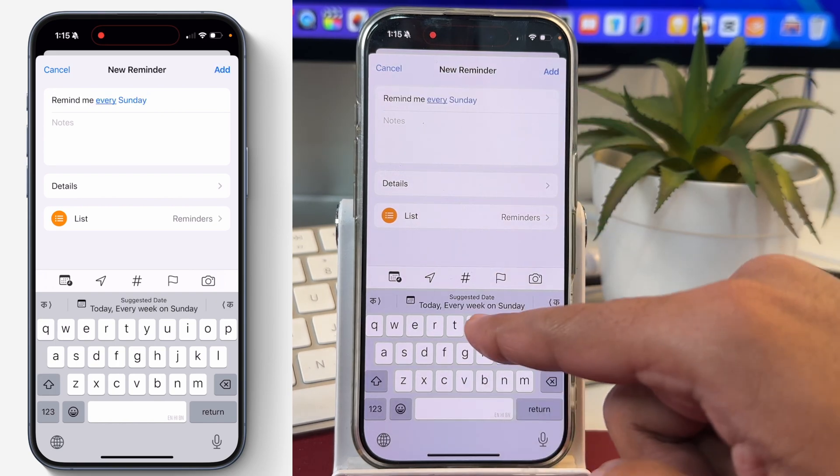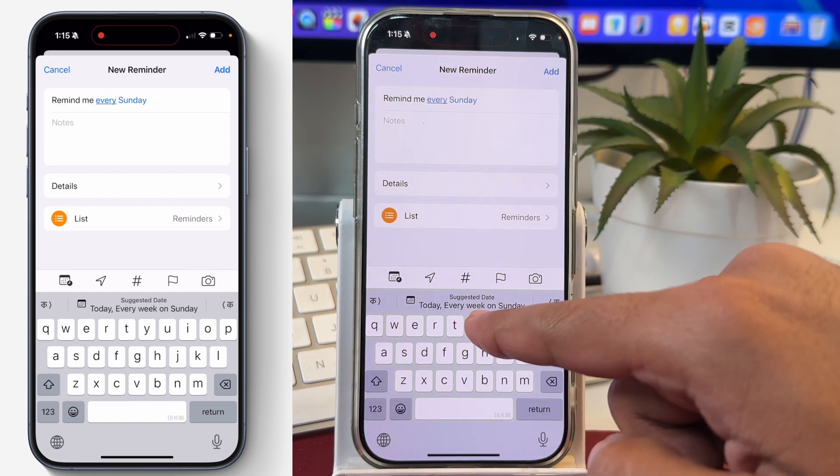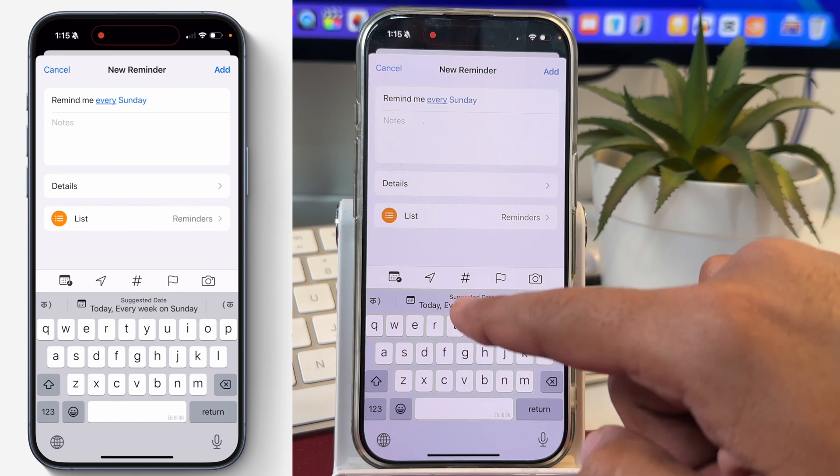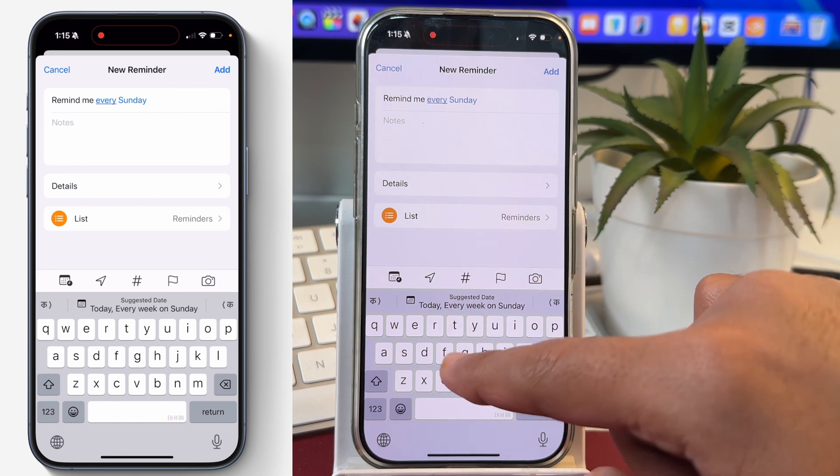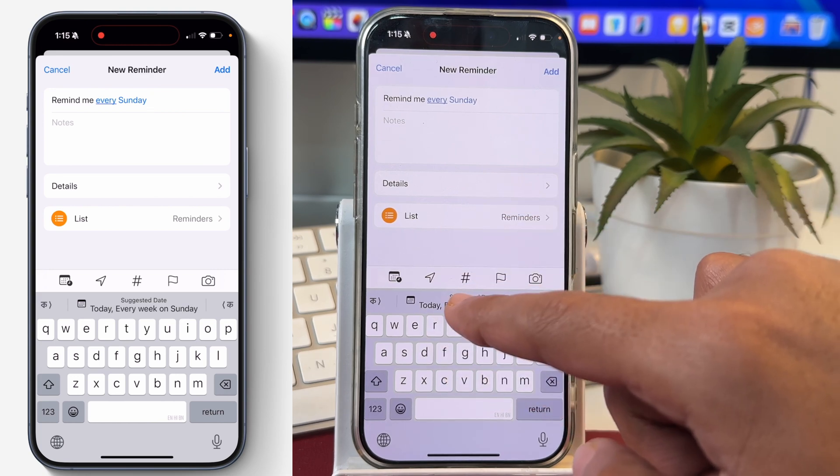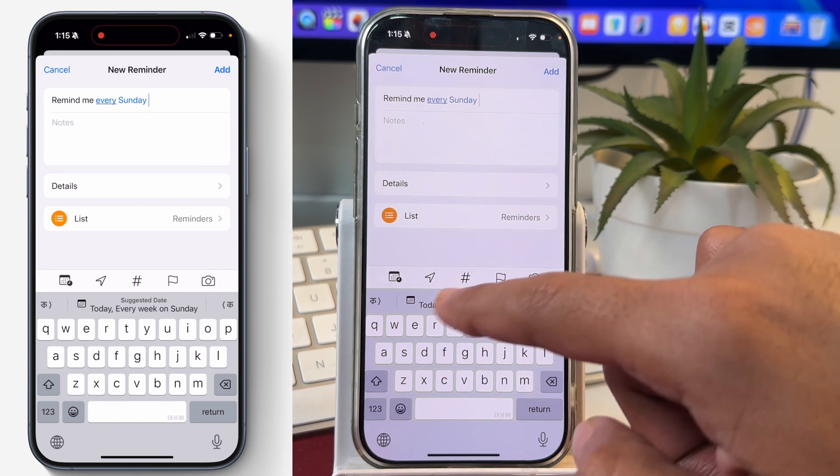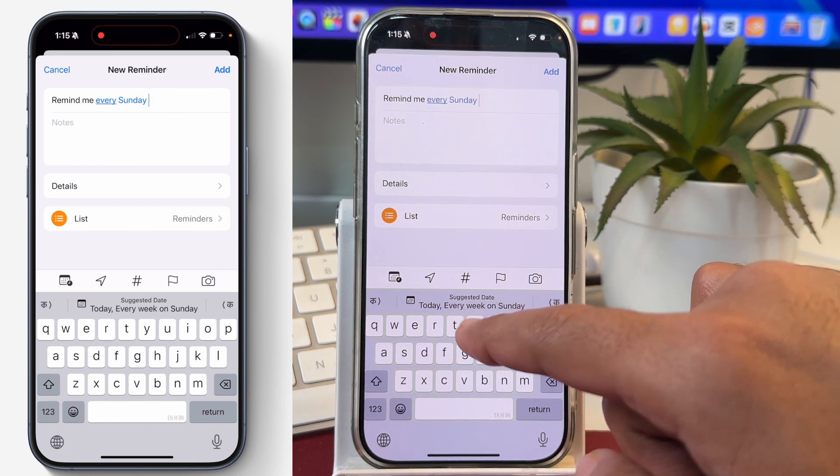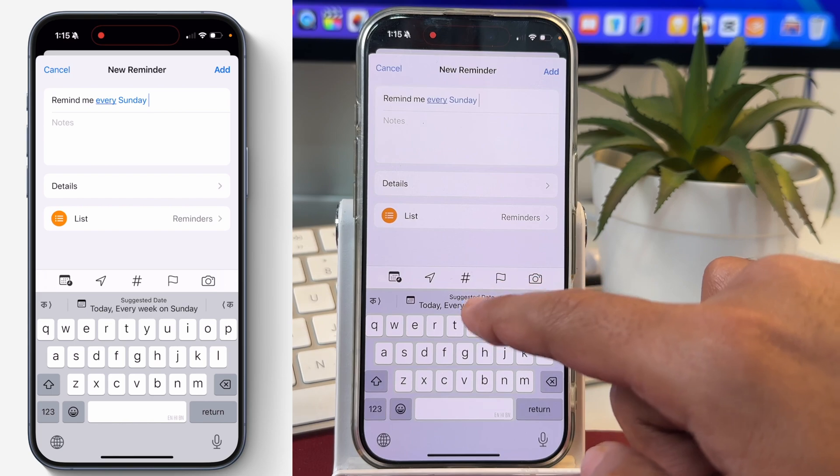...it will provide you with some suggestions here that you can tap and that will take the details inside the reminder. But we are not going to do that, instead we are going to manually enter the details.